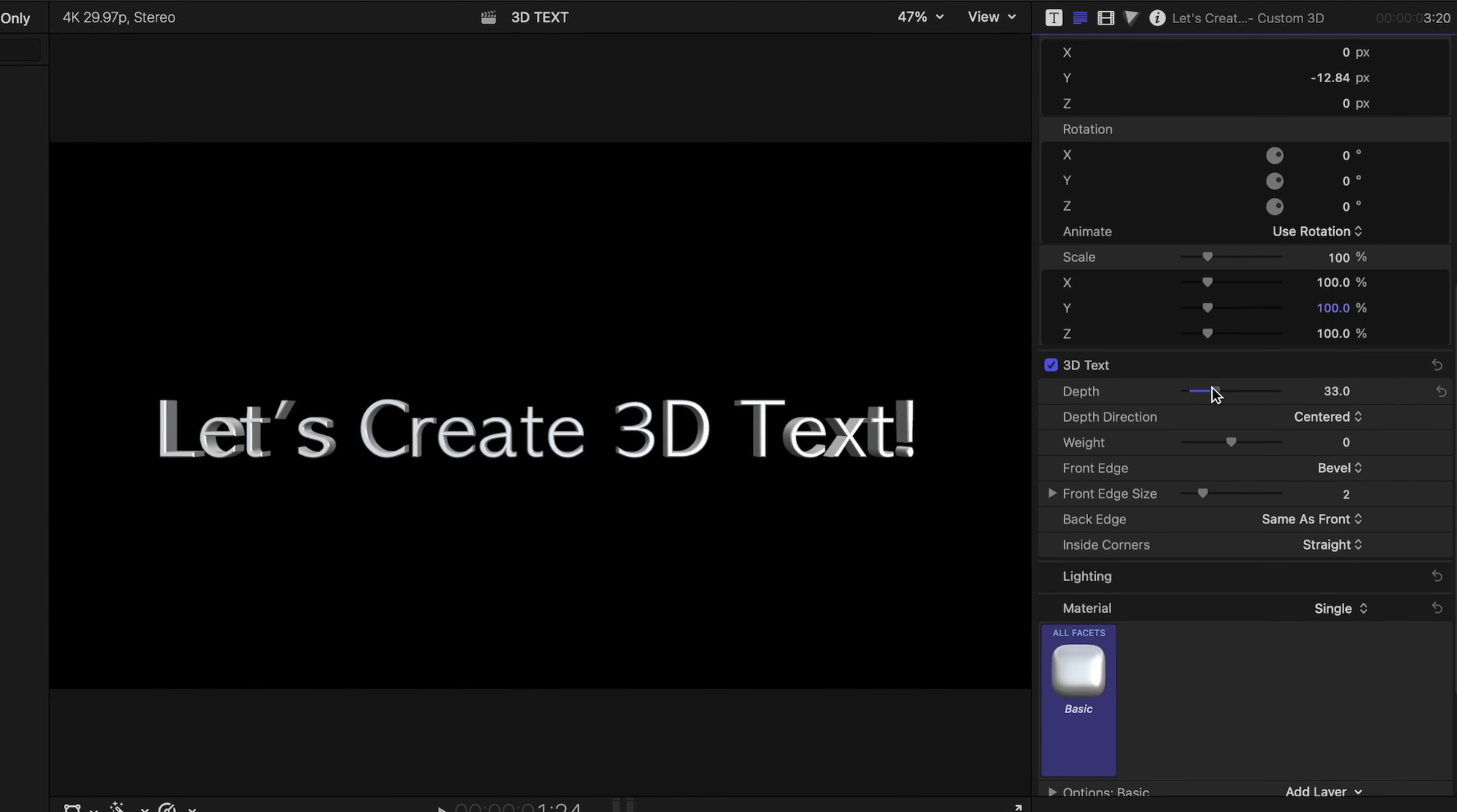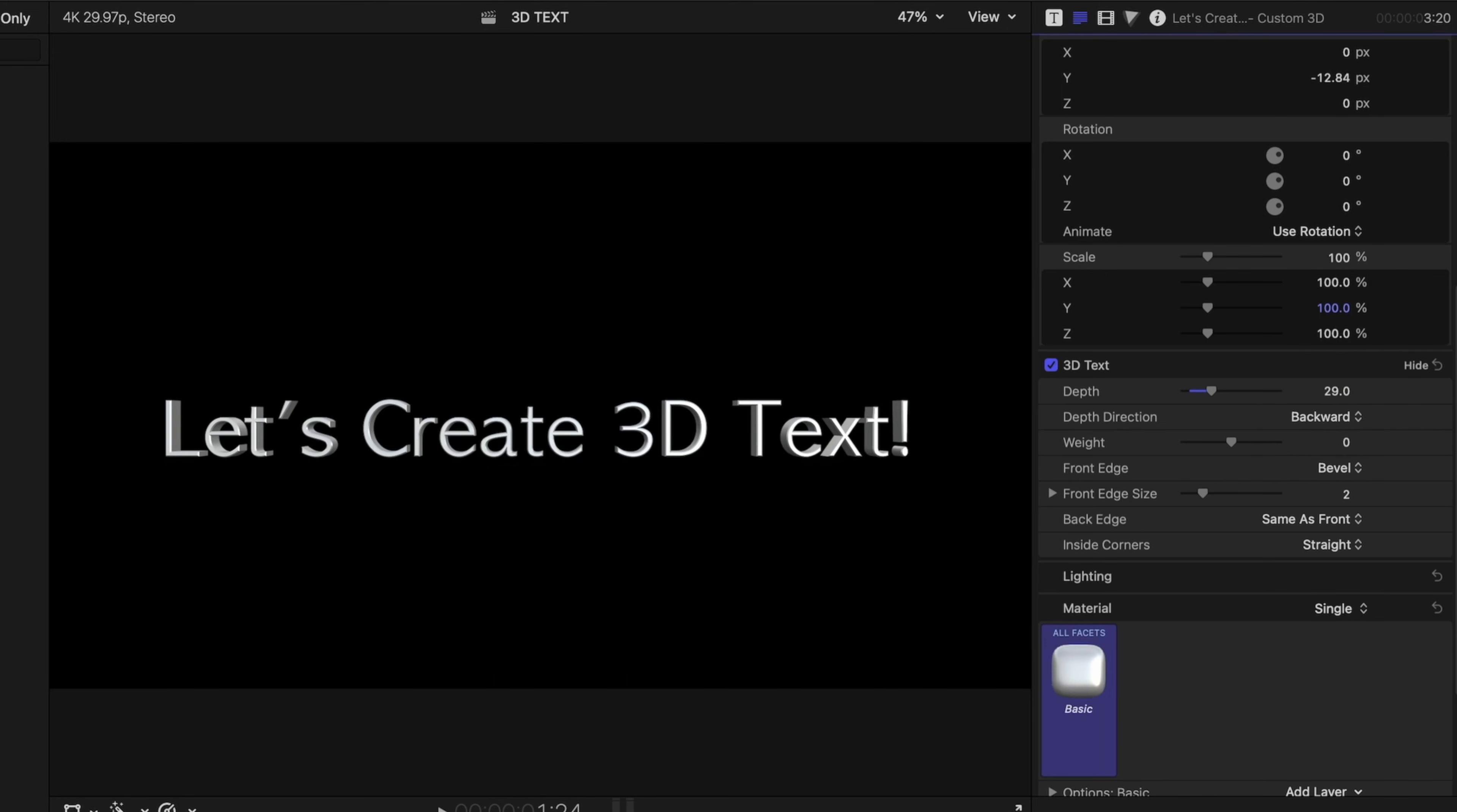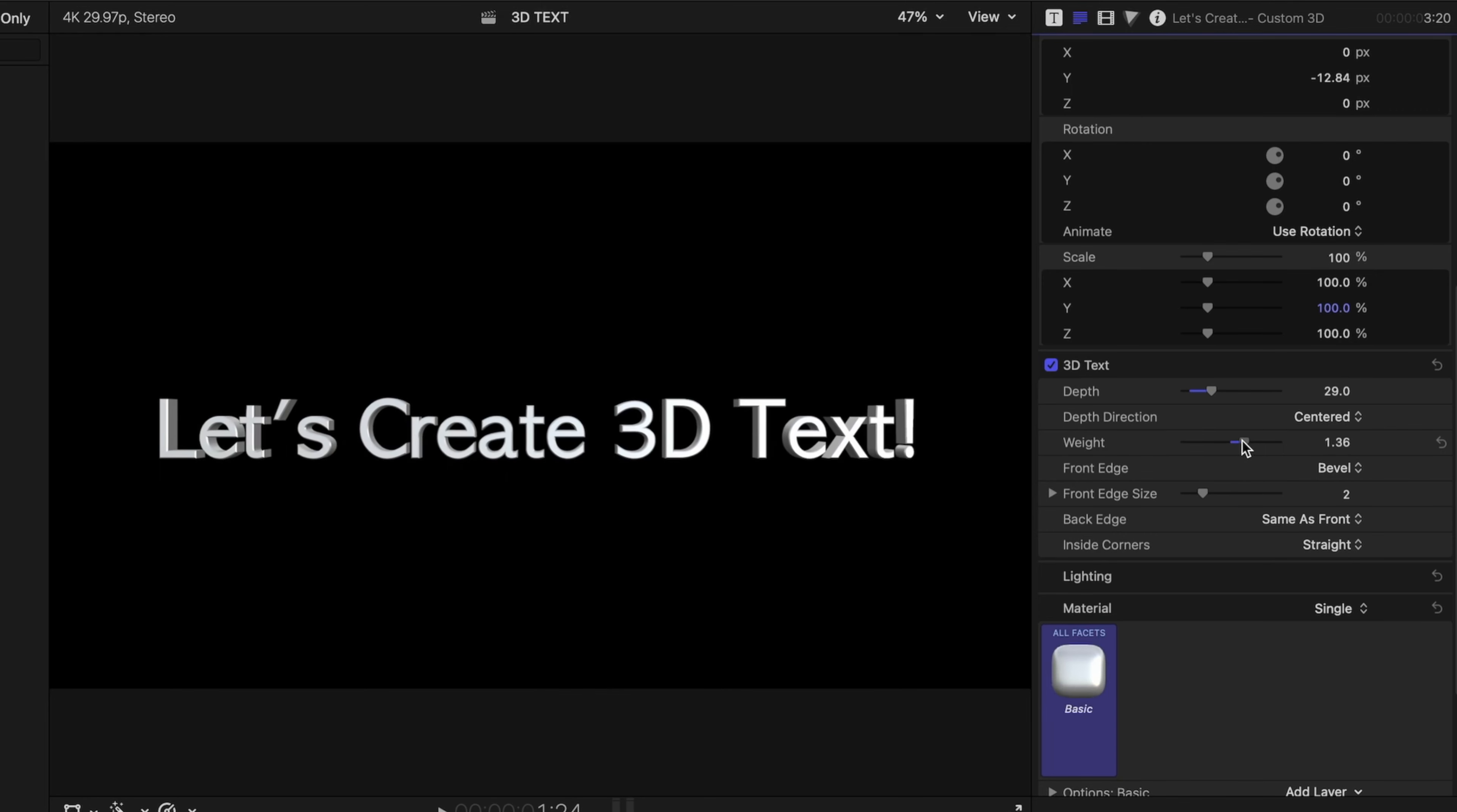So I can increase the depth so my text looks super 3D. I can change the depth direction. By default, it's on centered, which means the depth is going to expand toward the front and back equally, but I can change that to having the depth just move backward or forward. I'm going to go centered though.